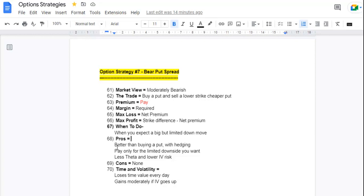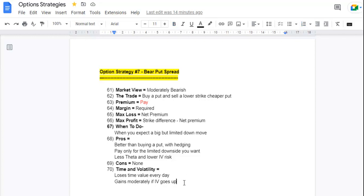The pros or benefit: it is better than buying a put with hedging. You pay only for the limited downside you want, and it has less theta and lower IV risk. Cons or demerit: none. Regarding time and volatility — it loses time value every day due to theta decay. I have explained theta decay in my video on option Greeks. It gains moderately if IV or implied volatility goes up. I have explained IV in my video on option Greeks analysis. Link to all videos in the description below.